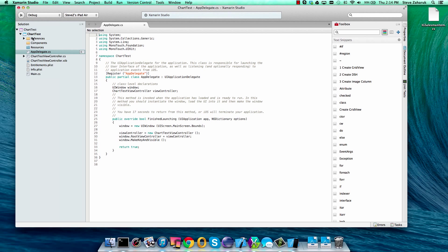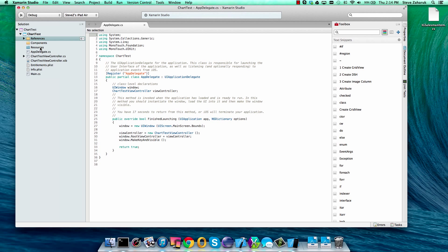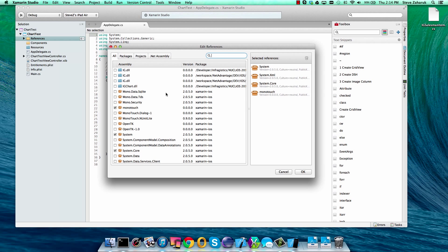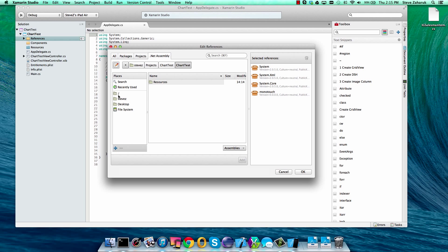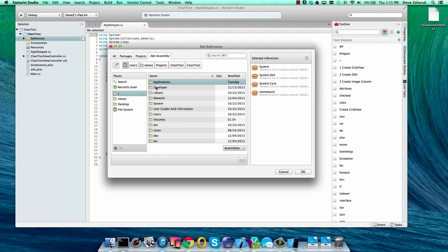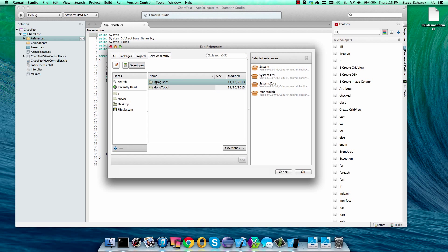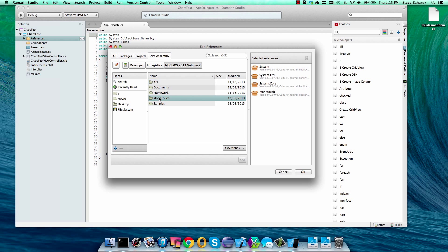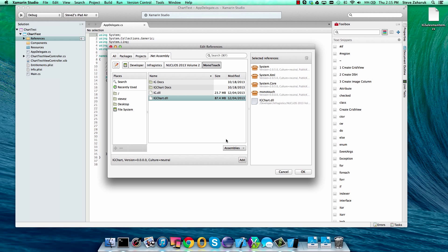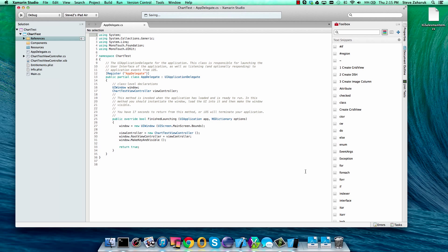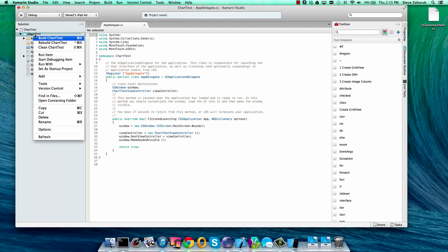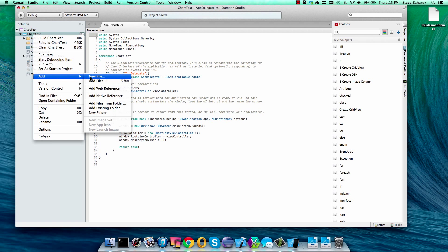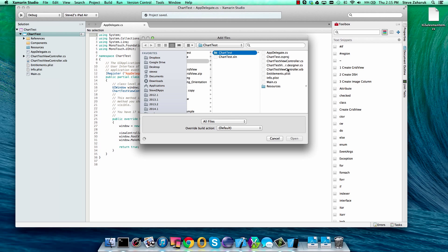Let's add our references to the chart and we'll just navigate to the install location. Select the chart DLL and then we have a sample class here that we're going to also include, so we'll just add that as well. That's a data class that we can use, that we can get our data from.